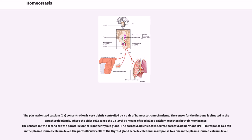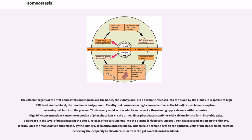The plasma ionized calcium concentration is very tightly controlled by a pair of homeostatic mechanisms. The sensor for the first one is situated in the parathyroid glands, where the chief cells sense the calcium level by means of specialized calcium receptors in their membranes. The sensors for the second are the parafollicular cells in the thyroid gland. The parathyroid chief cells secrete parathyroid hormone (PTH) in response to a fall in the plasma ionized calcium level, and the parafollicular cells of the thyroid gland secrete calcitonin in response to a rise in the plasma ionized calcium level. The effector organs of the first homeostatic mechanism are the bones, the kidney, and — via hormone released into the blood by the kidney — the duodenum and jejunum. In high concentrations in the blood, parathyroid hormone causes bone resorption, releasing calcium into the plasma.